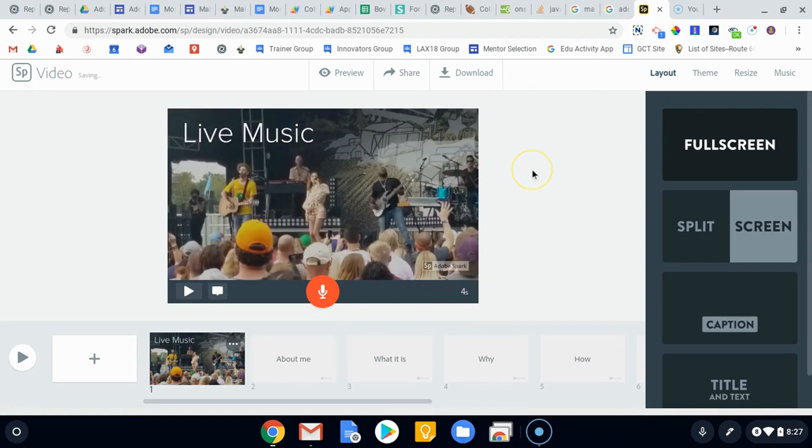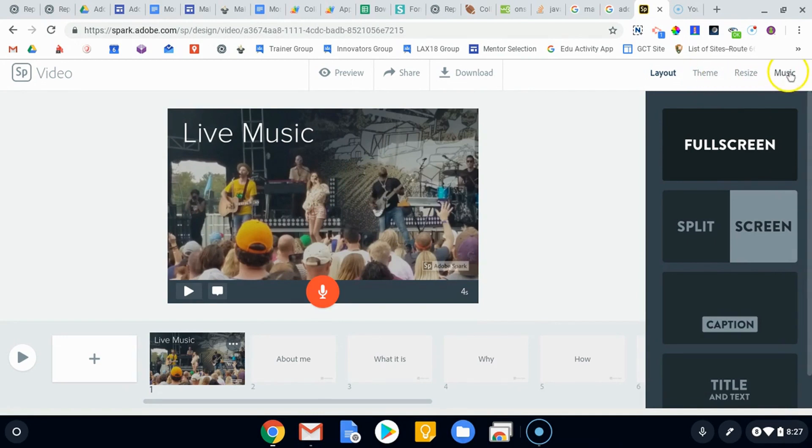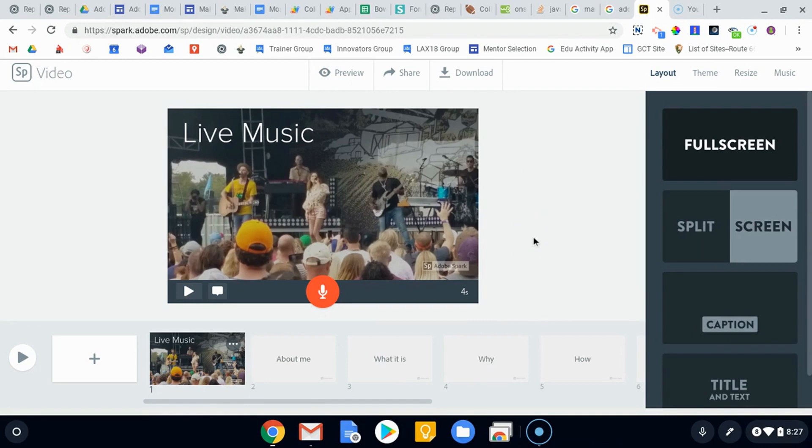So that's what we're going to stop for here. We're going to take a look at the themes and resizing and doing some other options in a later video. So check out those videos.